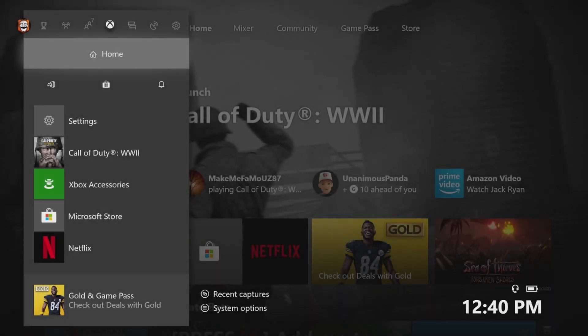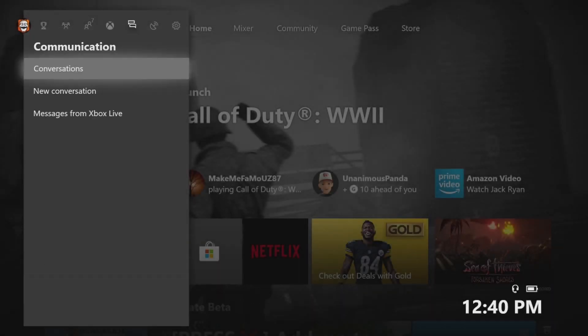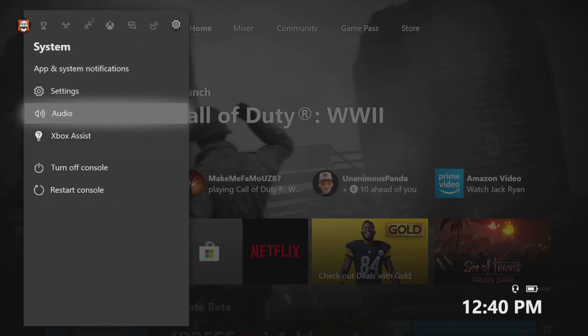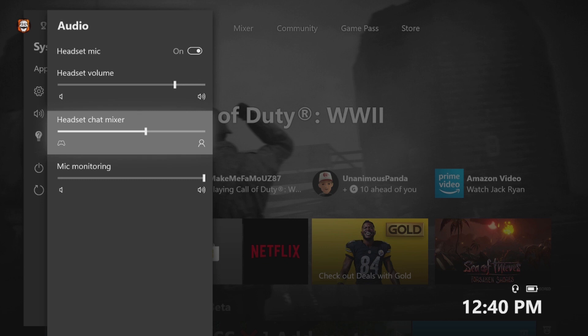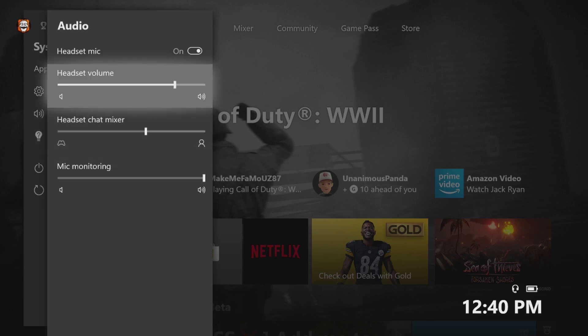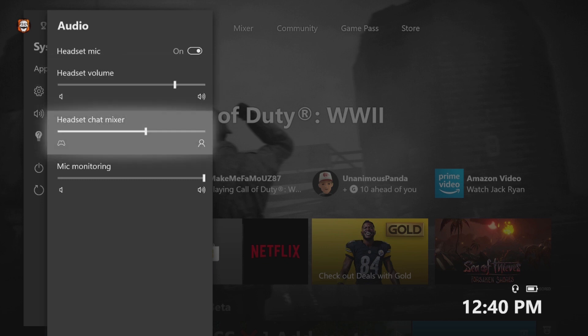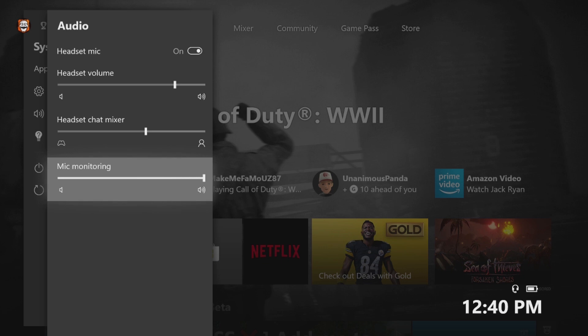Then at your home button, you'll want to scroll over to system, go down to audio, and these two settings you might want to tweak to your own preference. This is just how I have mine set up, but the mic monitoring, you want to make sure that this is turned up. This plays back your own voice through your headset, which allows it to come out of your TV so your capture card can pick it up.